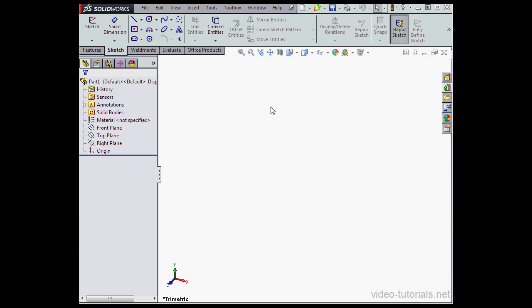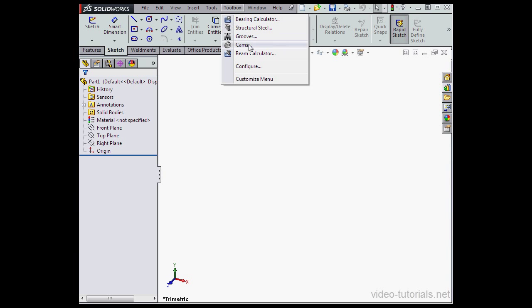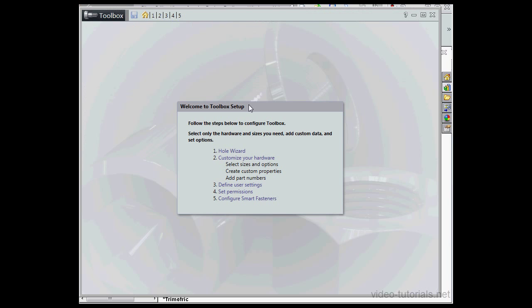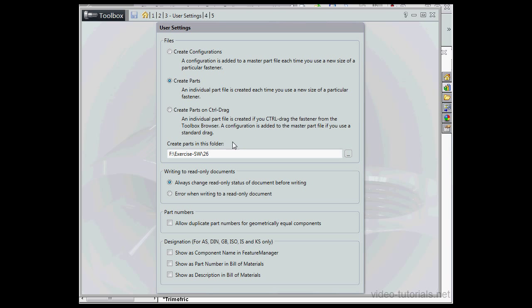Let's begin by going to Toolbox on the main menu strip. Scroll down to Configure. On Define User Settings, let's change the folder to 27. That's a pre-existing folder. Press Tab to register. Click Save and Close.